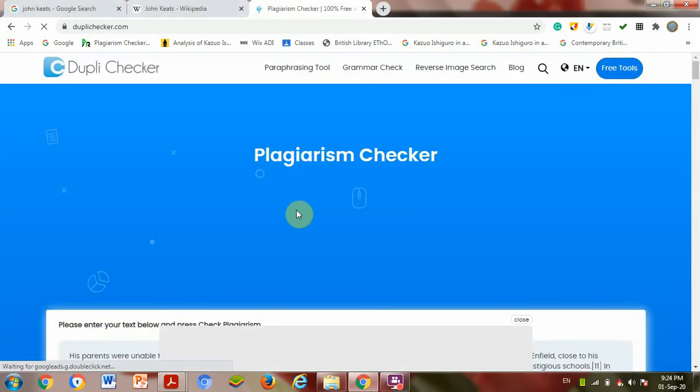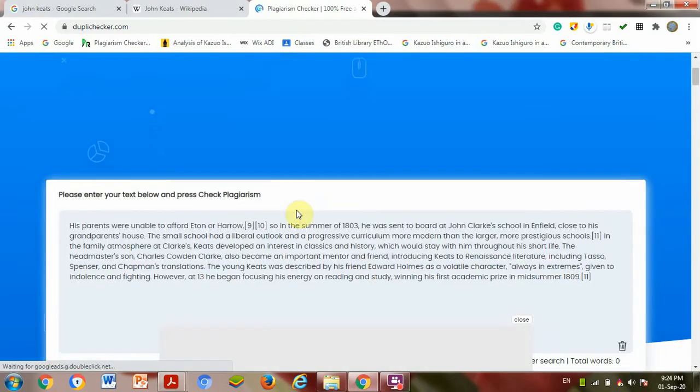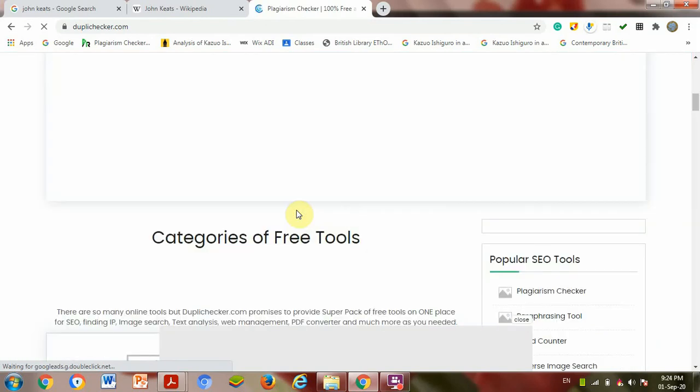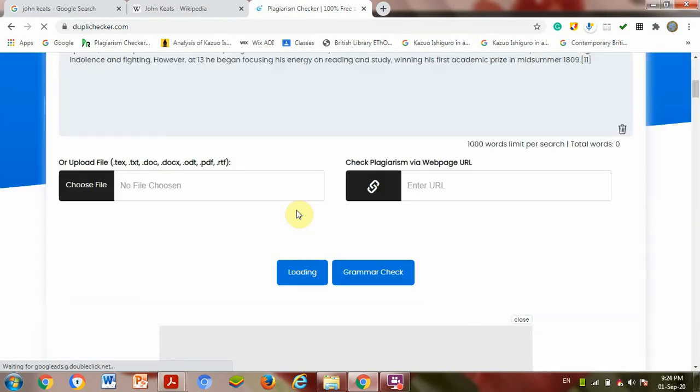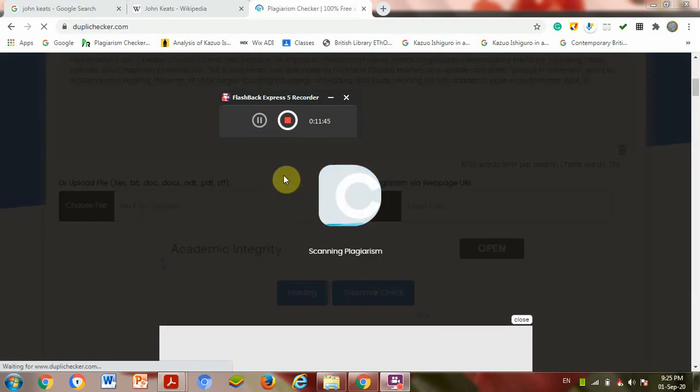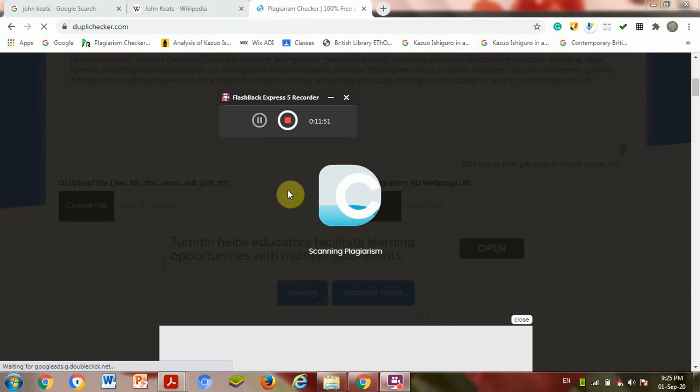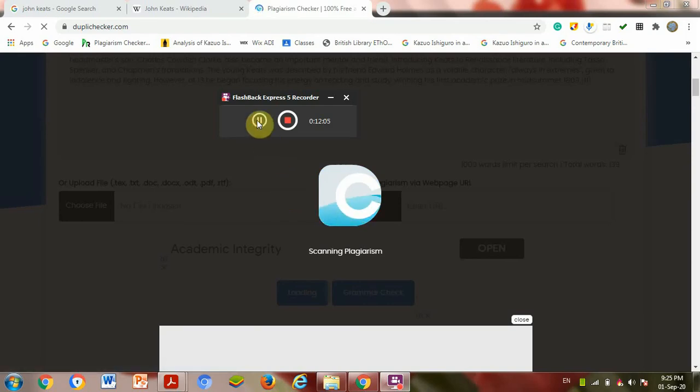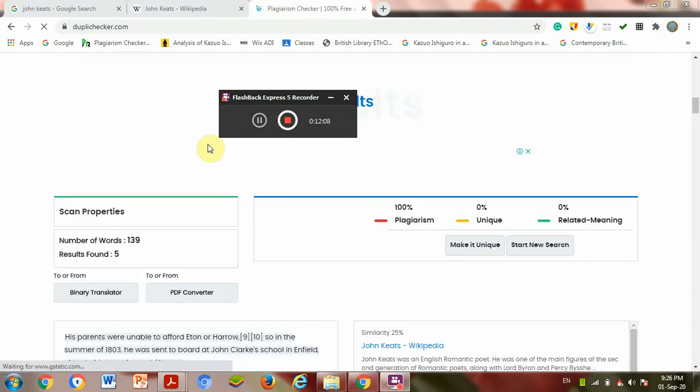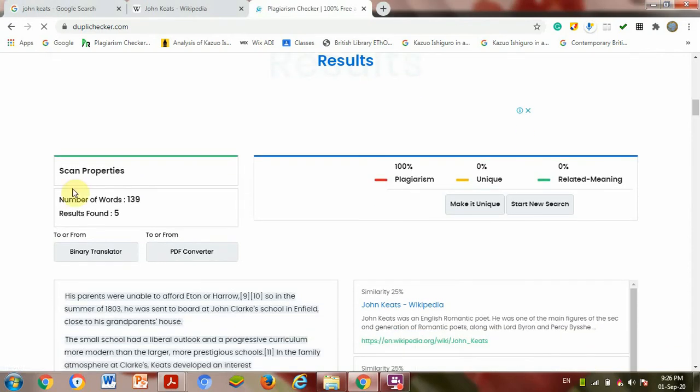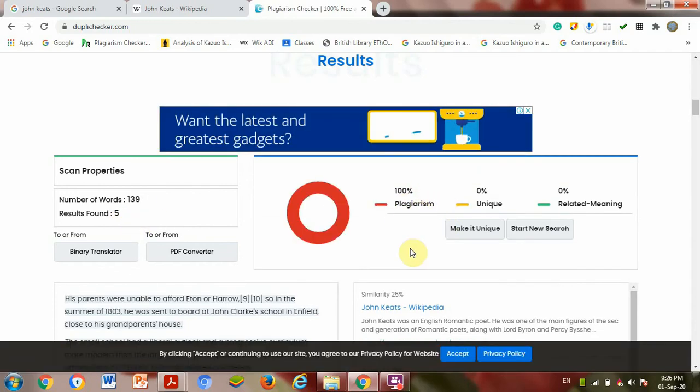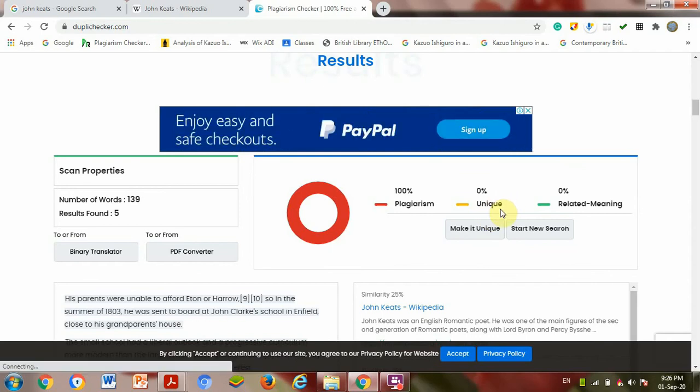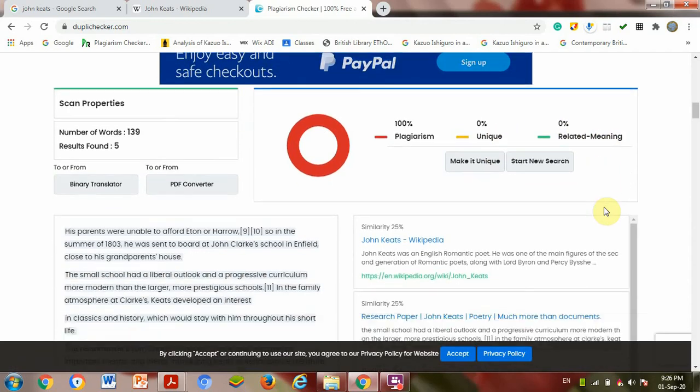Now the result is open. Still it is loading. It is scanning plagiarism. Now result is open. Scanned properties: number of words 139, results found 100 percentage plagiarism. 100 percentage plagiarism, zero percentage unique. Zero percentage related meaning.